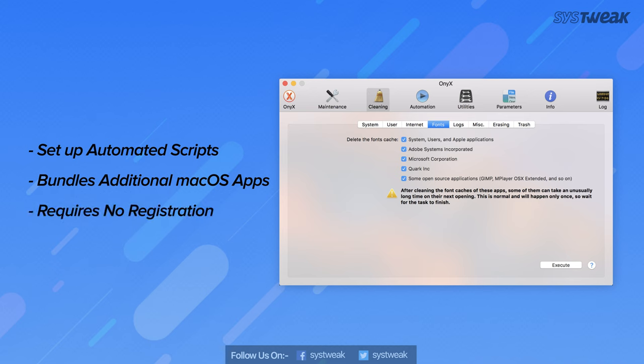Bundles a range of additional macOS applications such as screen sharing, network diagnostics and utility. Requires no registration prior to use and is absolutely free to download.